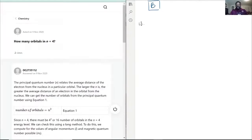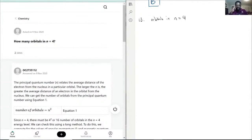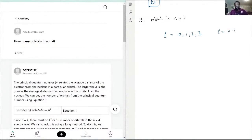The question asks how many orbitals are in n equals 4. To approach this, break it down to the orbital notation. If n equals 4, then l has the potential to equal 0, 1, 2, or 3, because l is equal to n minus 1 as the maximum value.